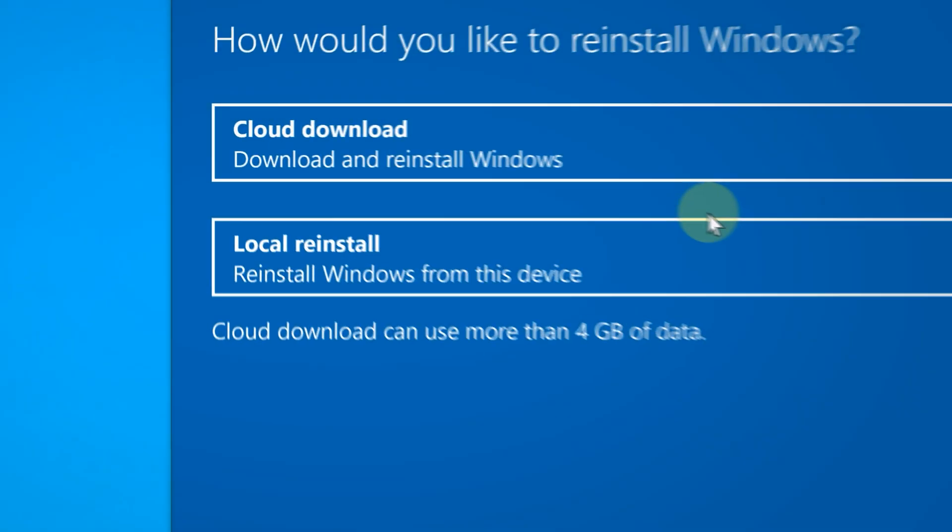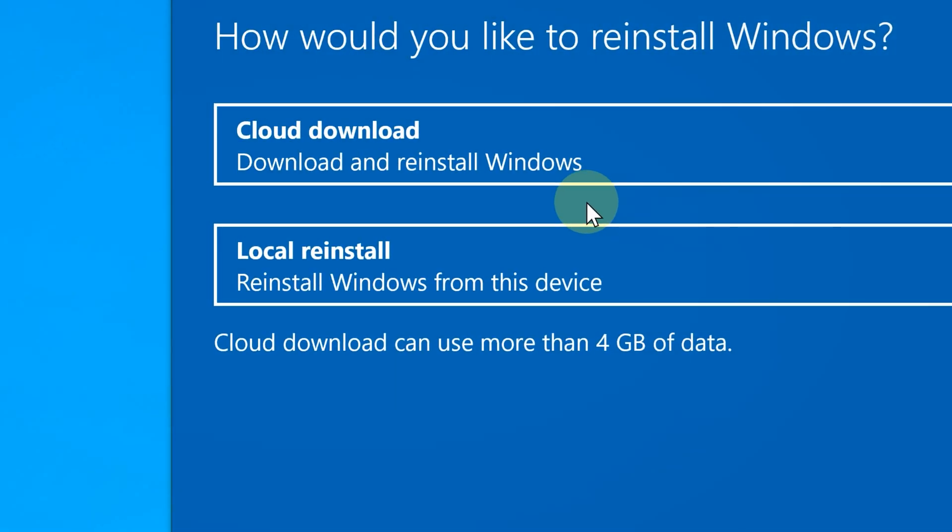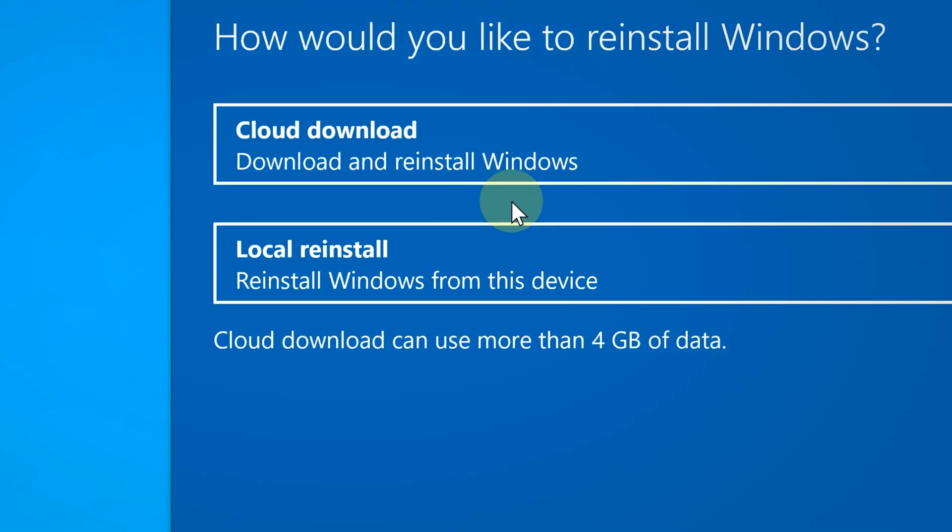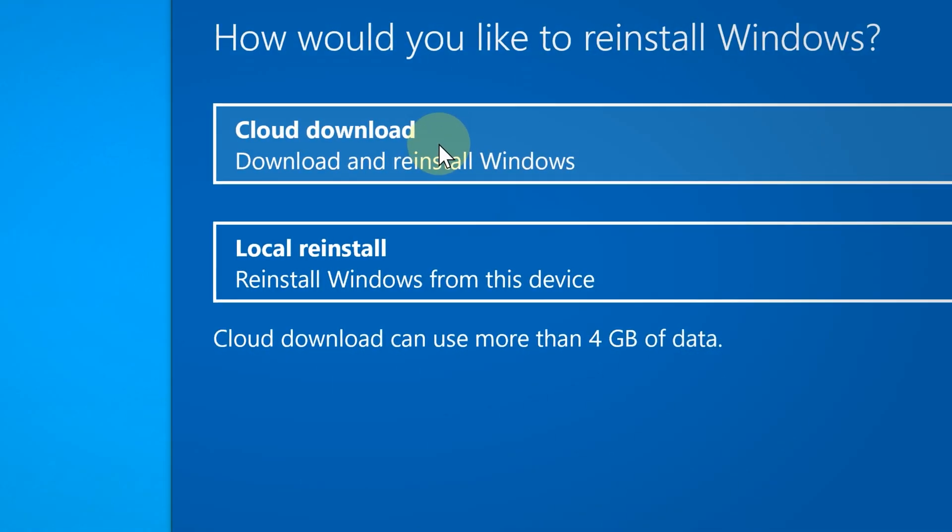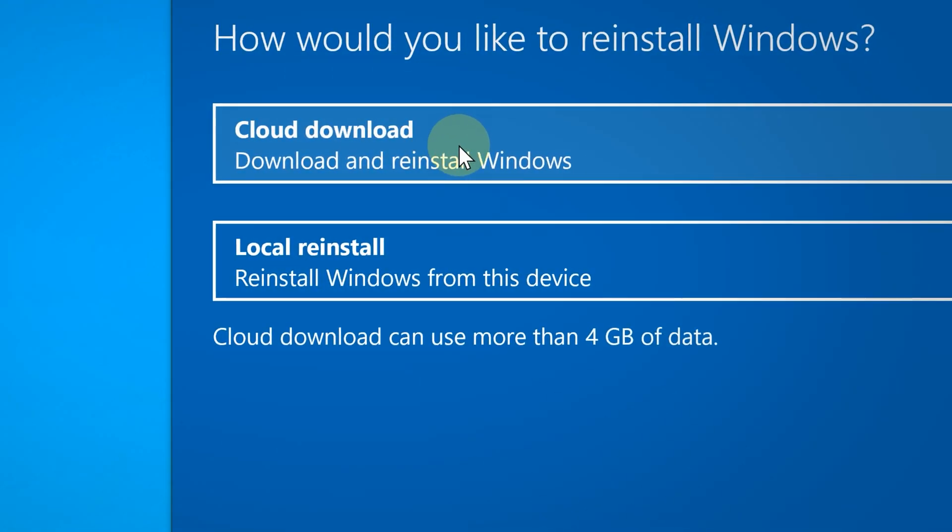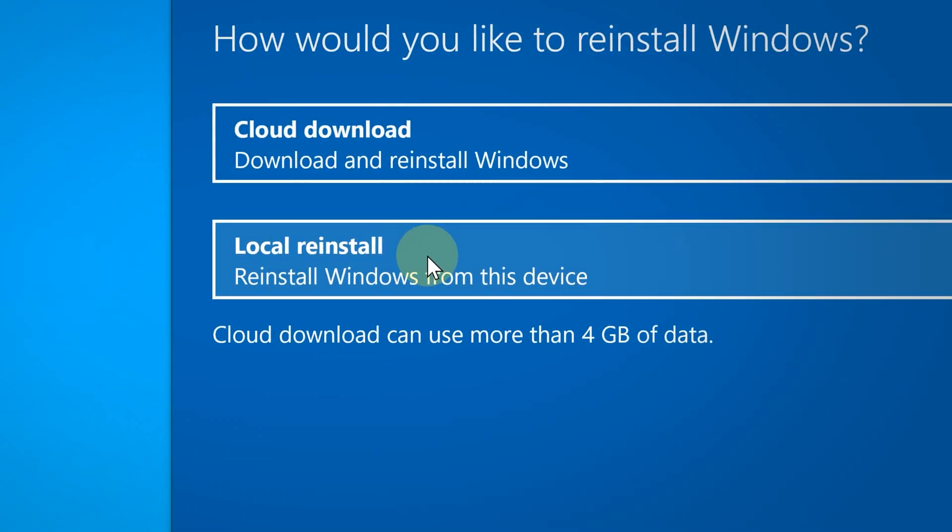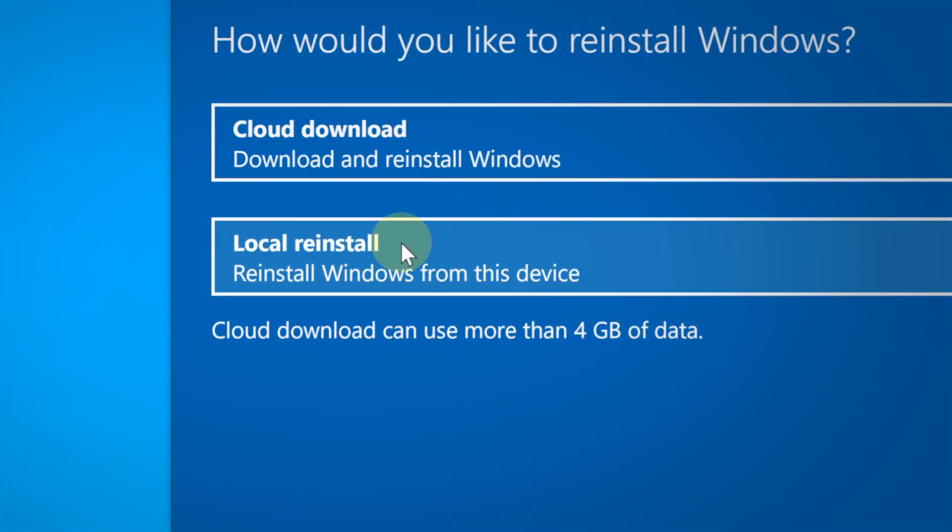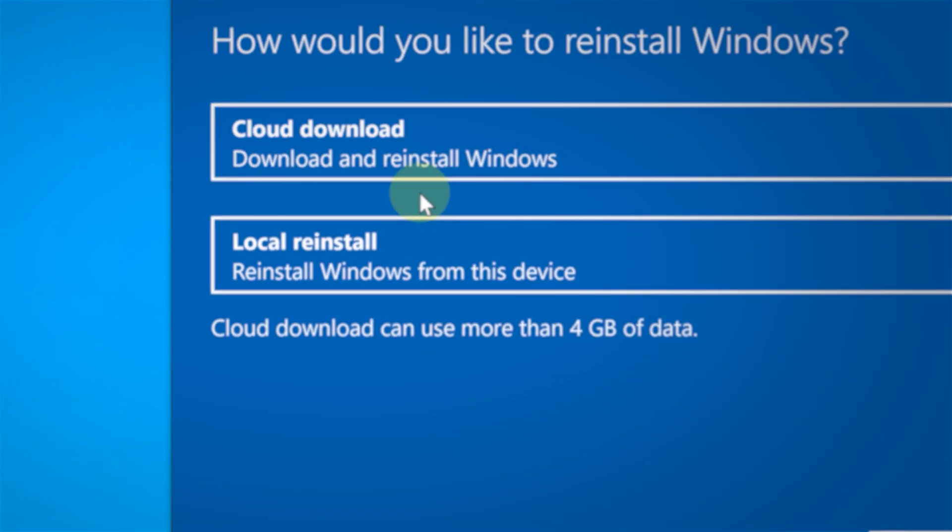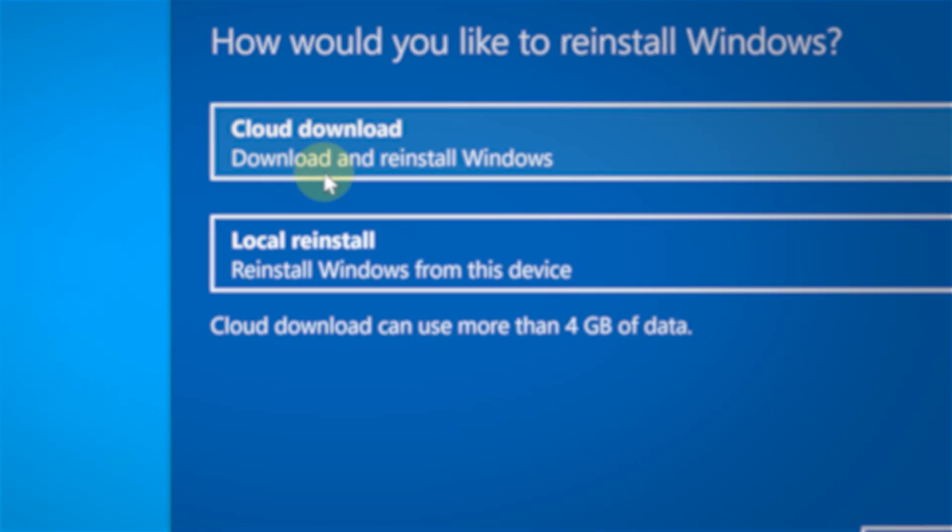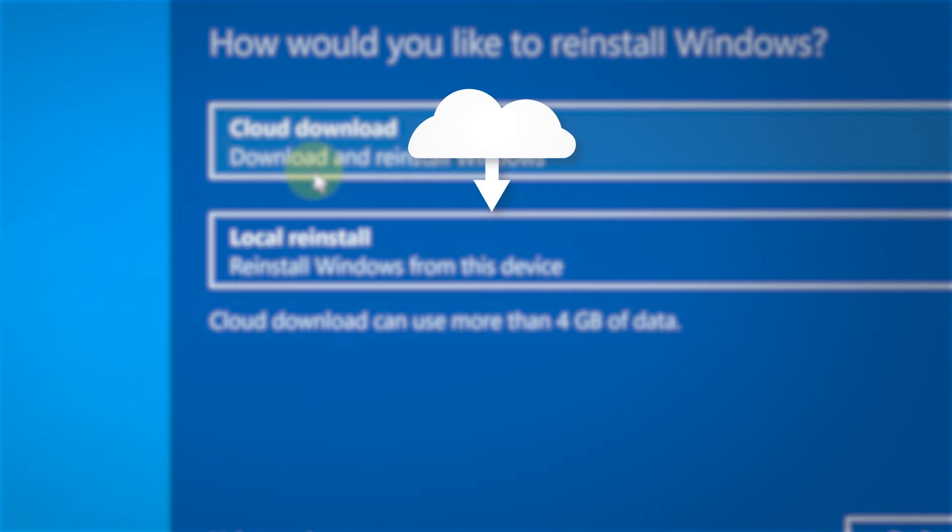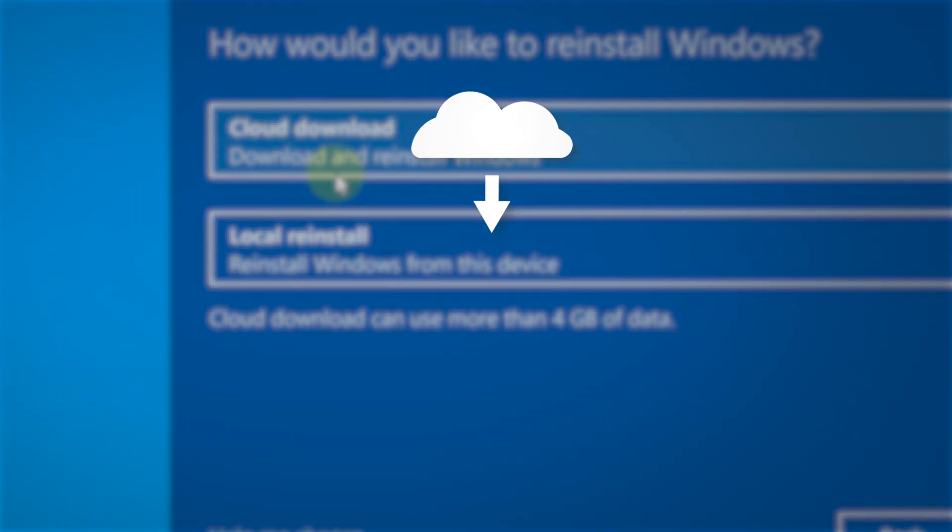At this point, you will get two more interesting options: you can do a cloud download or you can do a local reinstall. In most cases, you should choose the cloud download option, especially if you have a fast internet connection. Here's why.